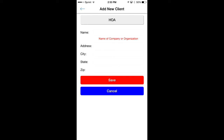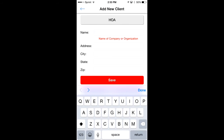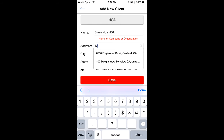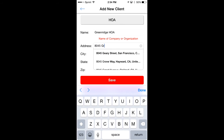The name of this HOA — we'll call it Greenridge HOA — and then the address of the company. It will autofill it for you if it finds it, which makes it easier. So let's say it's on Greenridge Drive, Oakland, and we'll save.